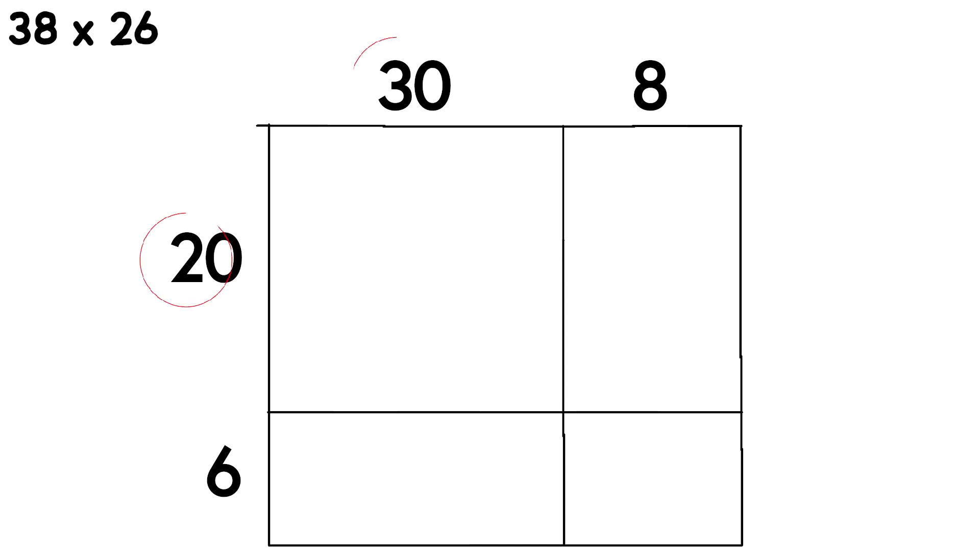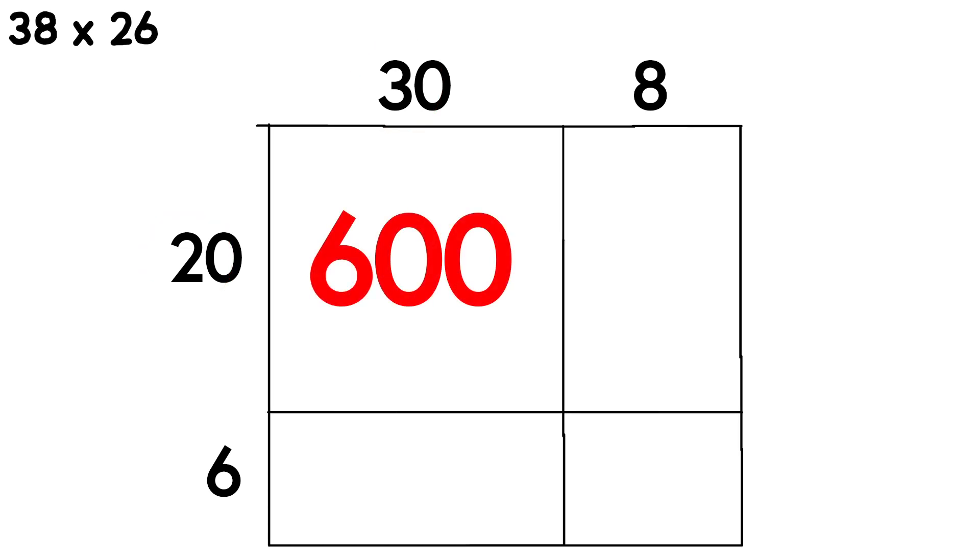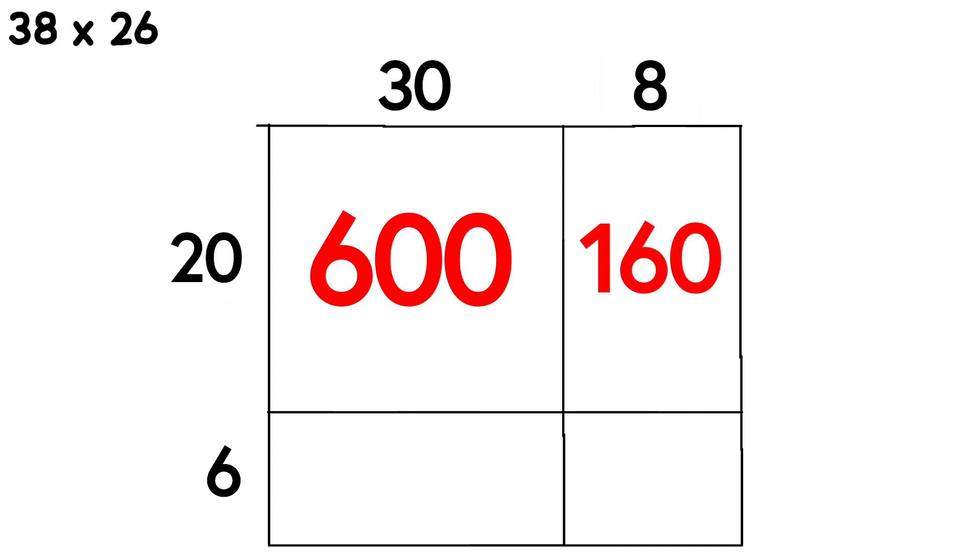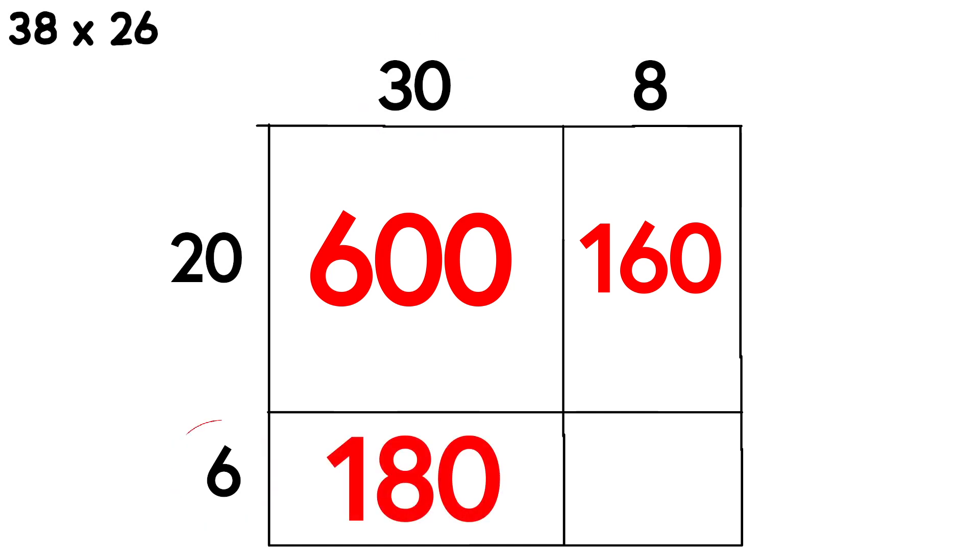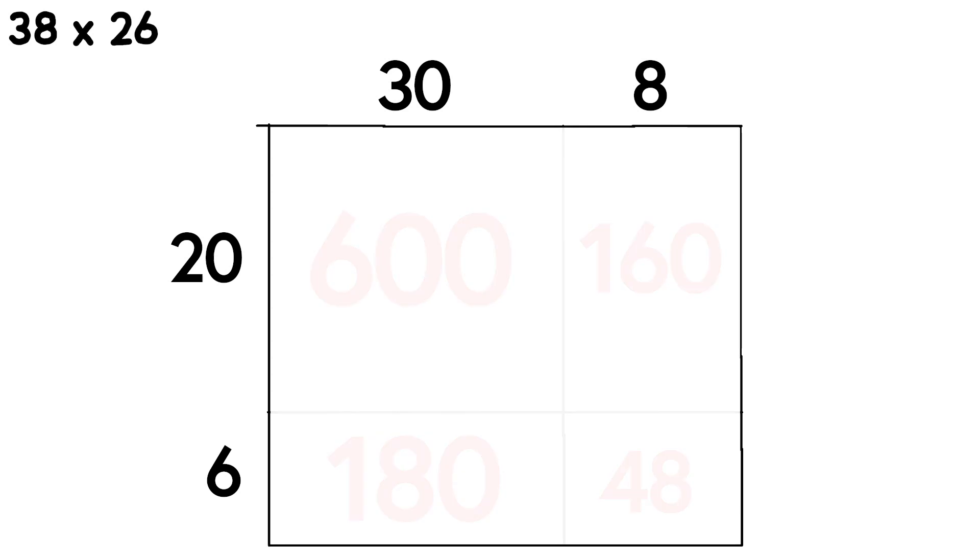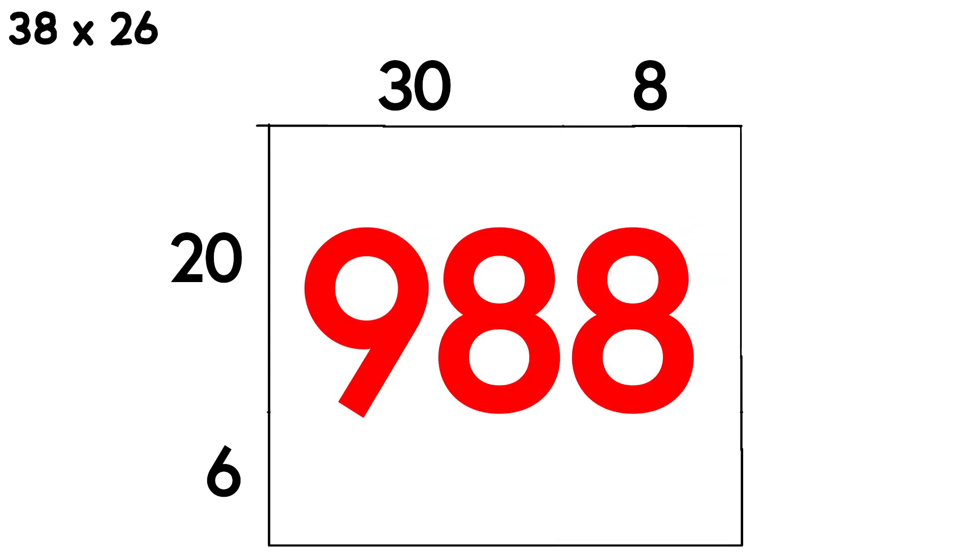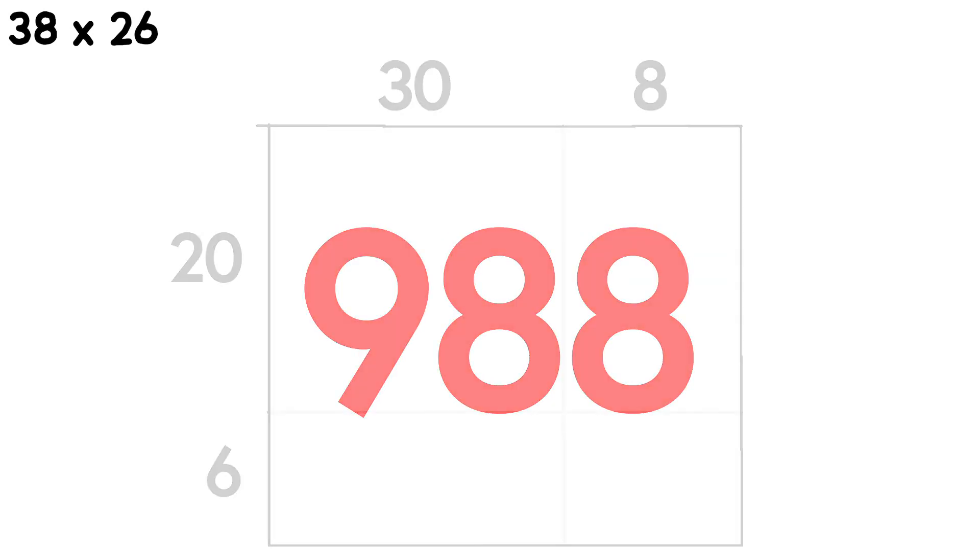I know that two times three is six, and I can write those two zeros that I get from multiplying by ten twice. Twenty times eight is one sixty, six times thirty is one eighty, six times eight is forty-eight. Combine all those partial products and I get nine hundred eighty-eight. And that's the area model method.